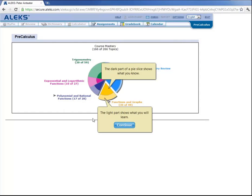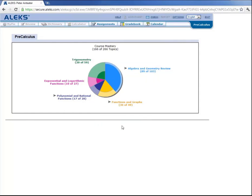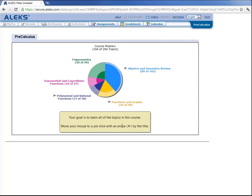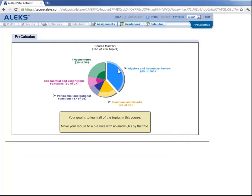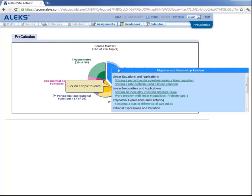Let's click on continue. Now Peter's goal here is to learn all the topics in this course. And the ALEKS Pie is very user friendly when it comes to navigating through the topics within each slice. So let's say that Peter wants to work over here in algebra and geometry review. He simply hovers over that slice and ALEKS gives him access to all the topics he is ready to learn. So let's say that Peter wants to work on this topic down here factoring a sum or difference of two cubes. He would click here.